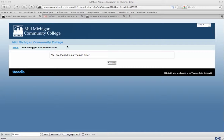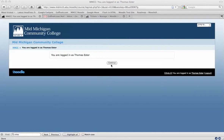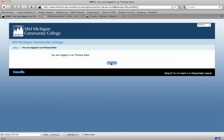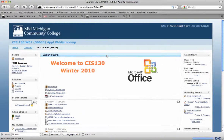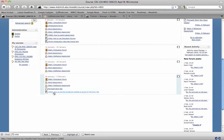If you have your quizzes set up to allow students to review their responses after the quiz is ended or after it's closed, the student can see those by clicking on the assessment or on the quiz or test.